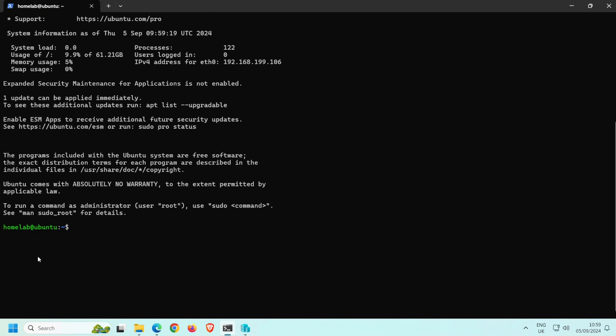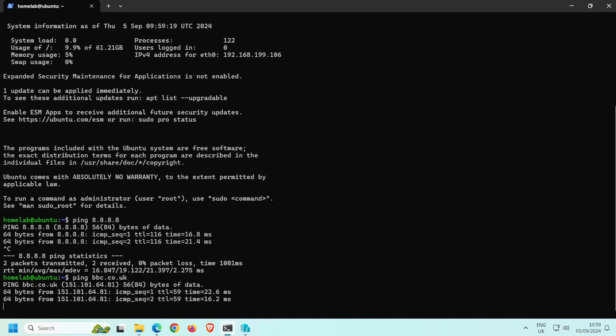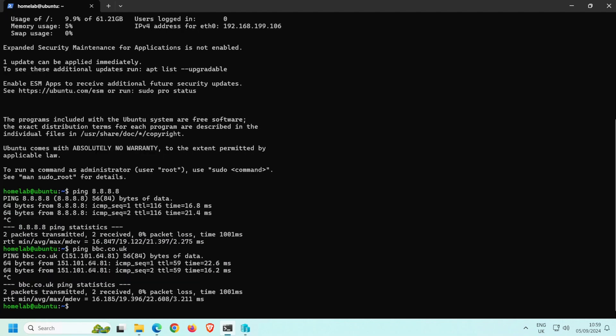Let's do a simple ping to check that the VM can reach the internet, so ping 8.8.8.8. And yes, I get a reply. Control C to quit the ping. Let's ping a domain name now to check that the name can be resolved, so ping bbc.co.uk. And yes, that's also working. And again, Control C to quit the ping.